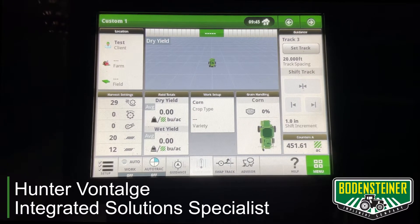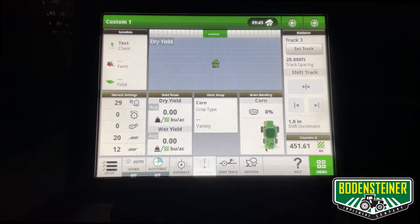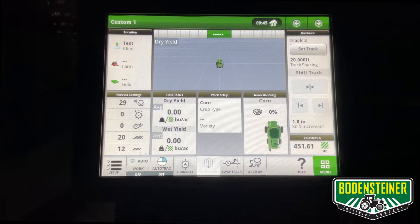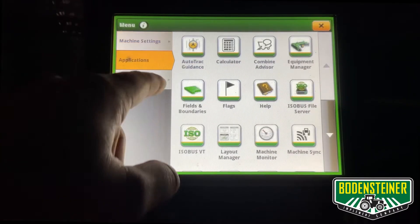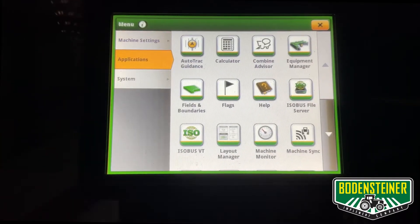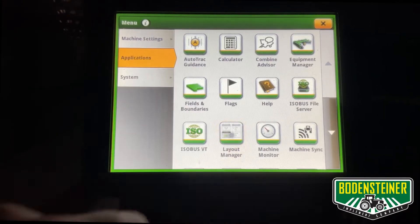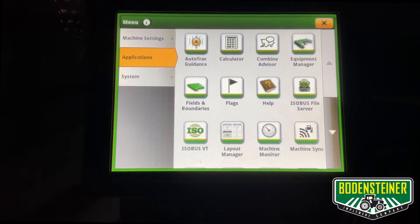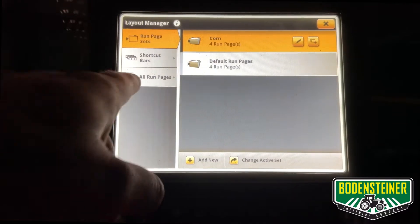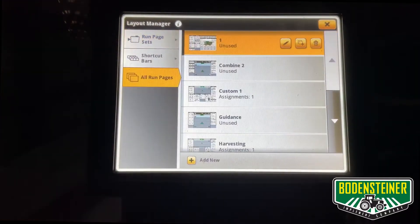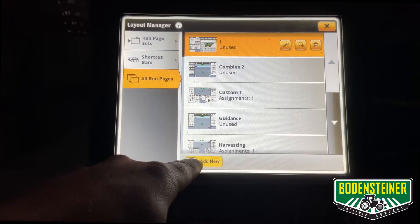Hi, this is Hunter with Bodensteiner, and today we're going to make a custom run page on a Gen 4 display. Start by going to Menu and Applications, where you'll find the Layout Manager tab. Within Layout Manager, go to All Run Pages and you'll see the plus Add New button.